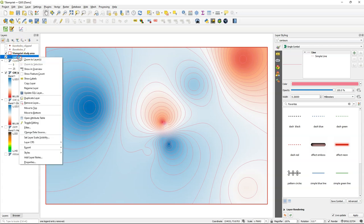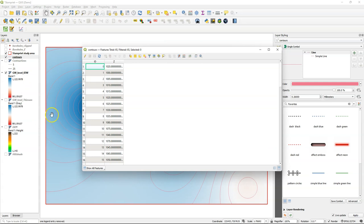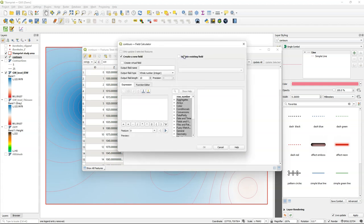We can derive those through a calculation in the attribute table. So I'm going to open the attribute table, toggle the editing mode, and open the field calculator.